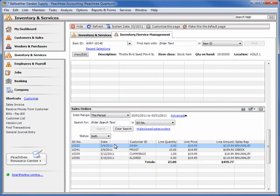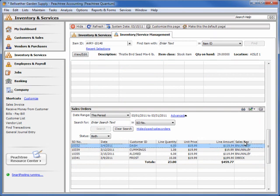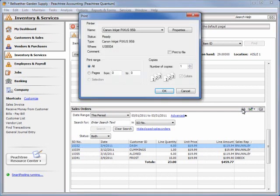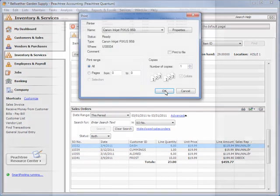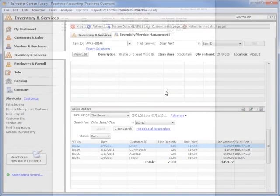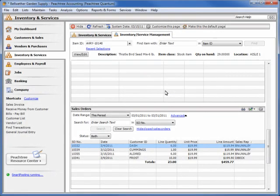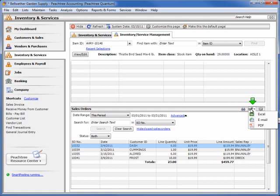You can sort the information on each module based on any of the columns displayed. Simply click the column header and the information on the module will resort. You can also print the list using the module's current sort and format. You can send the information to an Excel spreadsheet, attach it to an email, or you can save it in Adobe PDF format.